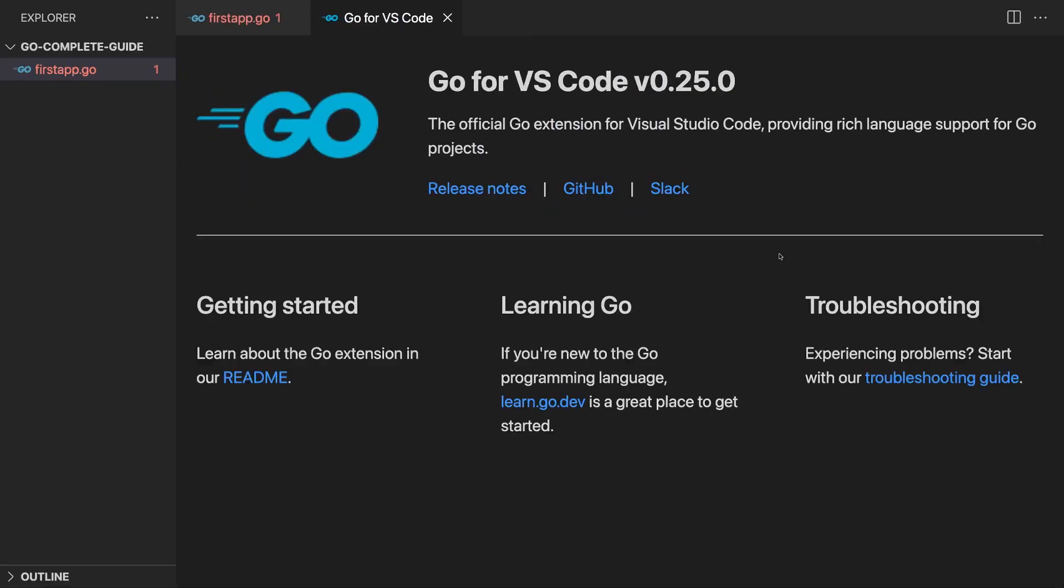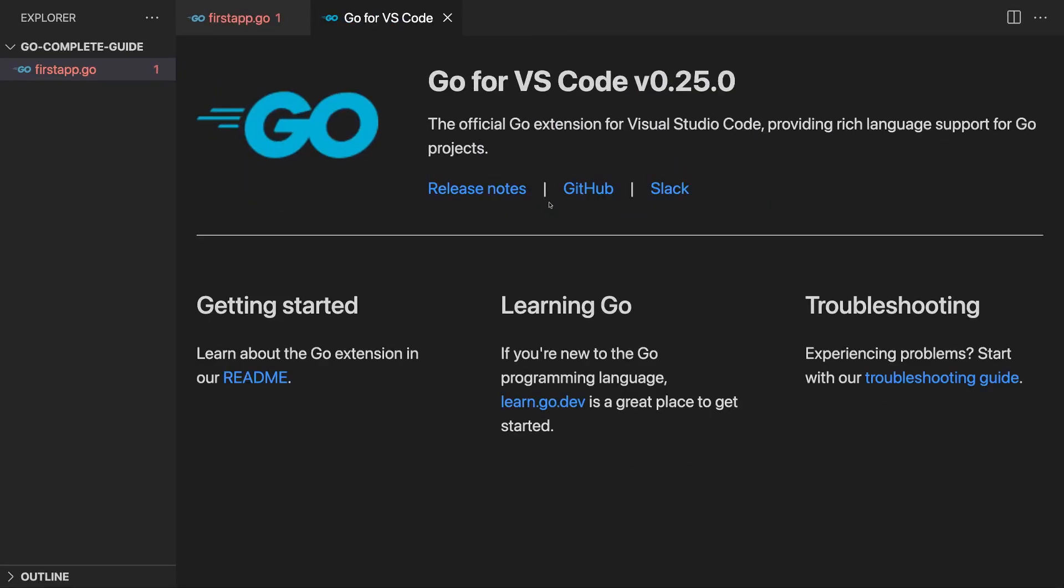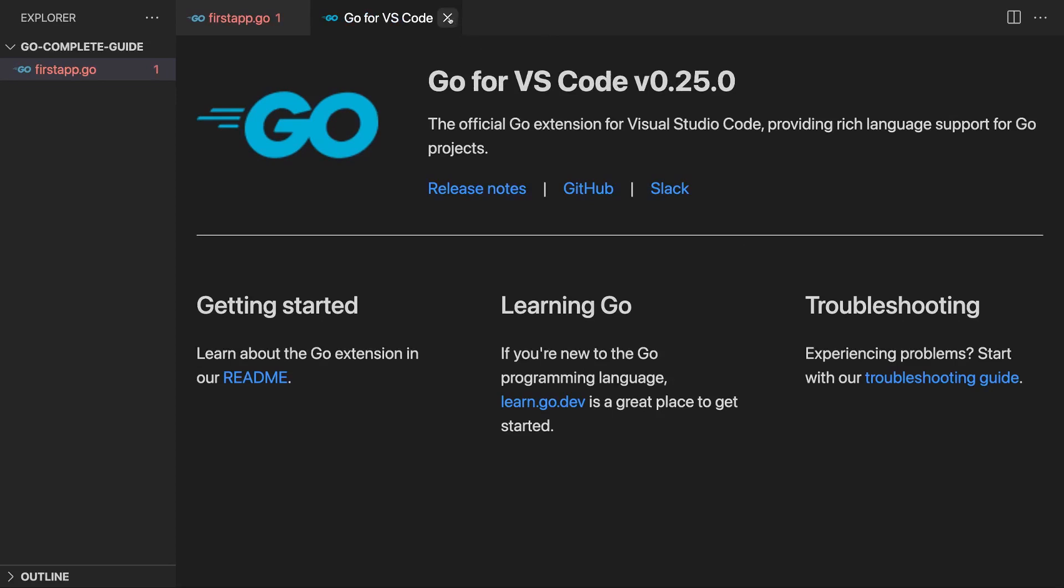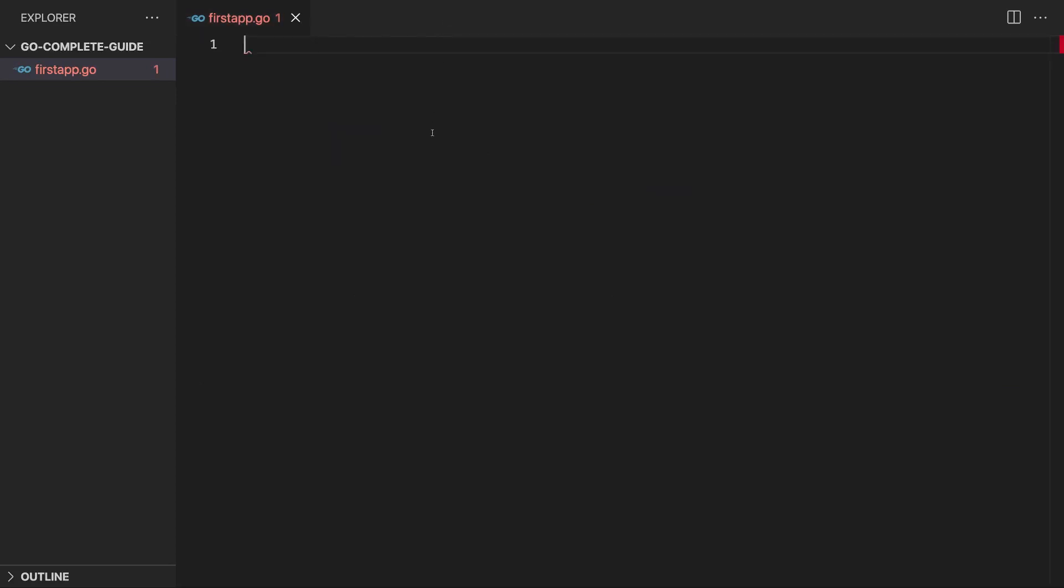You can then also learn more about the Go extension here with help of that window that opened up, but I'll not do that here, but just close it instead.